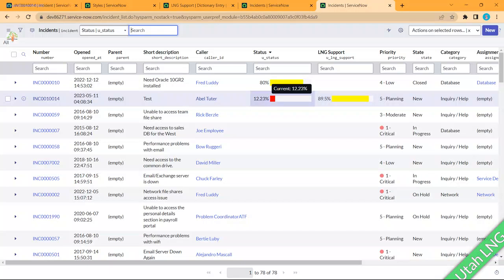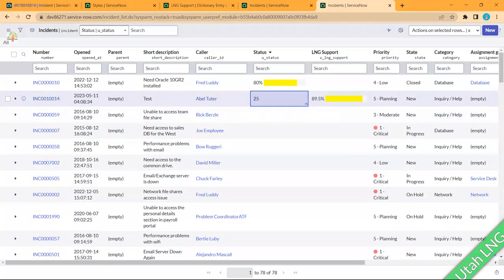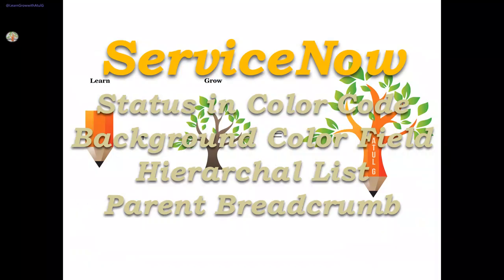Opening all incidents, you can see — if 89.5 it shows one color, and if less than 20 it shows the red color as configured. In the list view it displays like this; if you want it visible only on the form, you can hide it from the list. You can use ACLs or client scripts for conditional visibility. That's the second topic done.